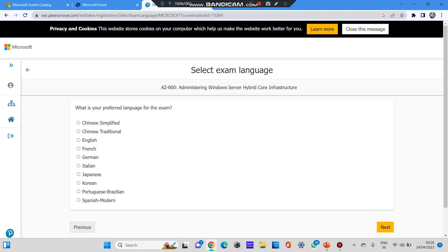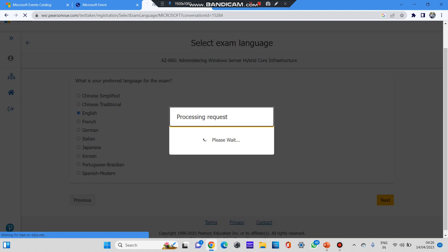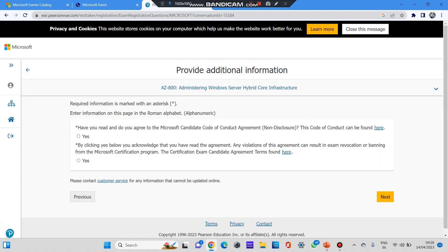Processing request. Now you can see 'Select exam language'. This is an international certification as I said, it has a lot of value. So it is available in various popular languages. First of all, there is Chinese, English, French, German, Italian, Japanese, Korean, Spanish, Portuguese, etc. We'll select the English option and click on next button.